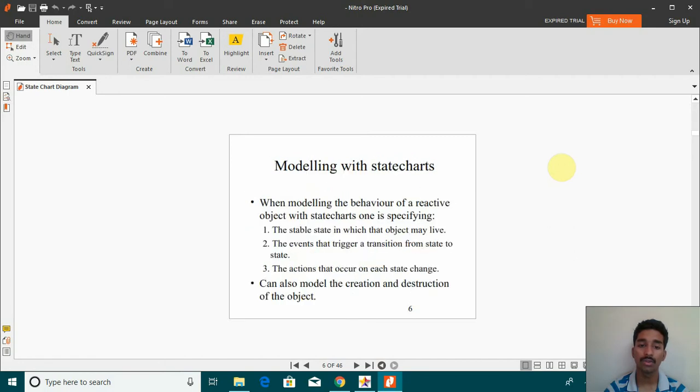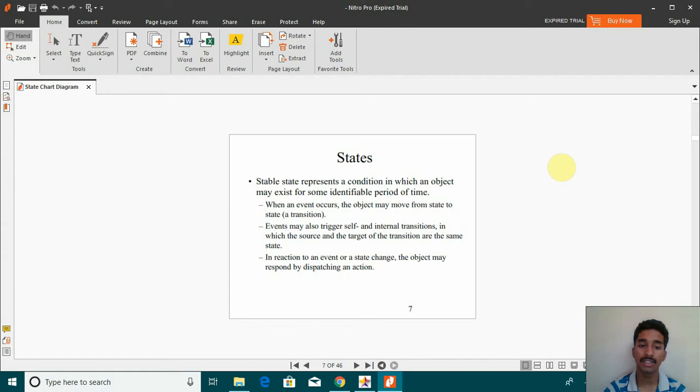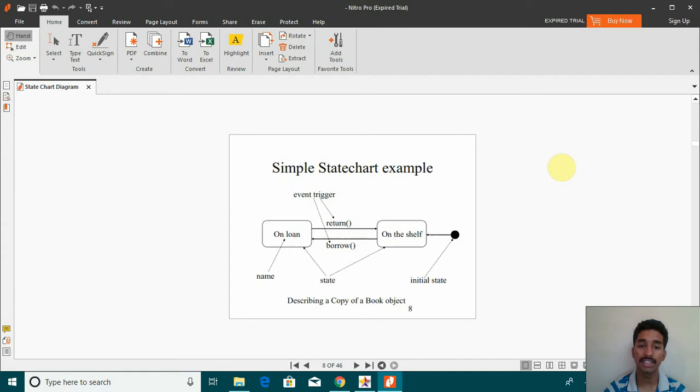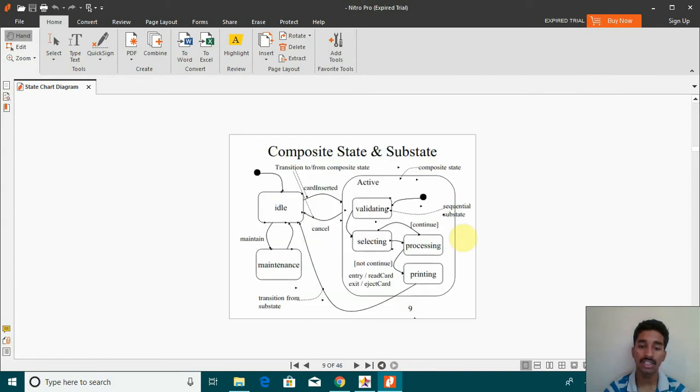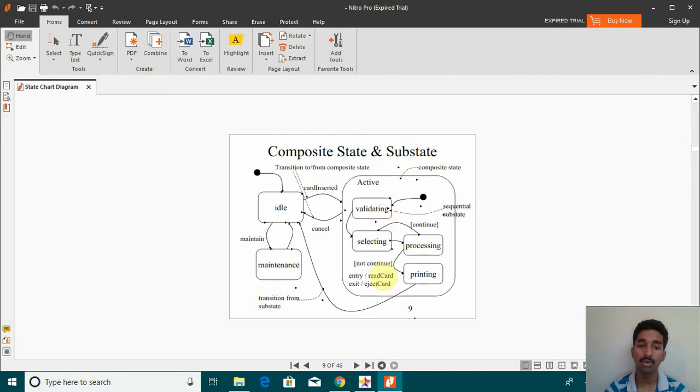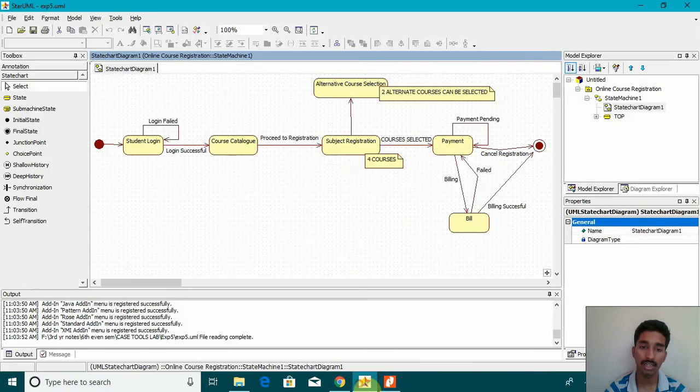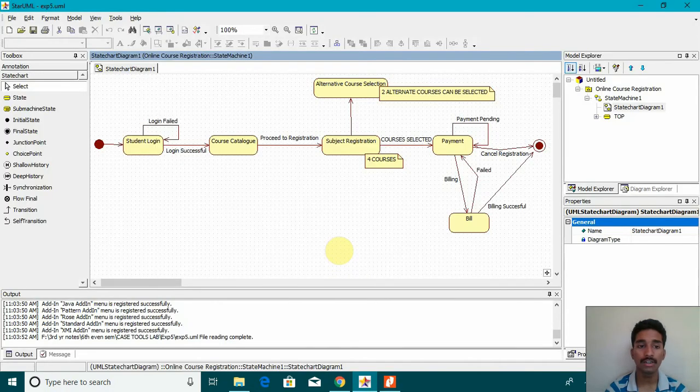So there are many things like states and this is how a simple state chart looks like. You have an object and then this is the initial state. You have all this composite state, sequential sub state, and transitions. So this is how a state chart diagram looks and I have created one for online course registration.